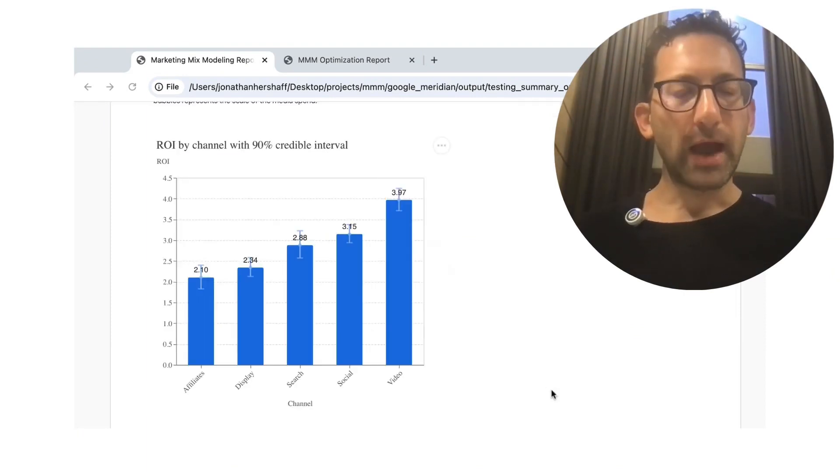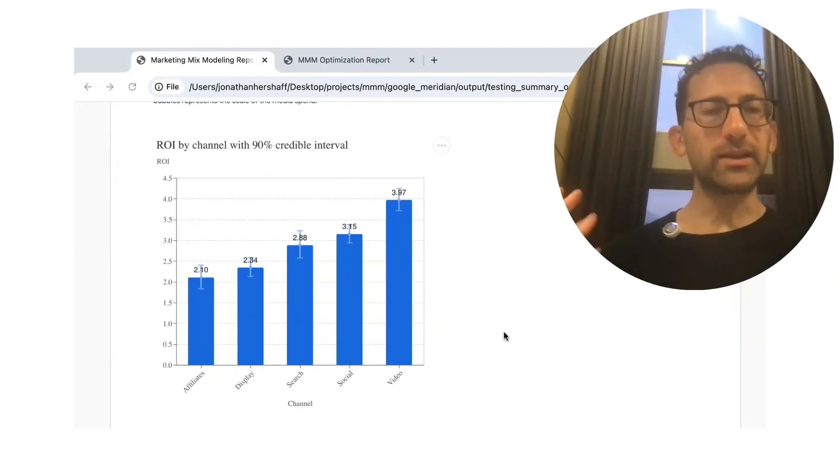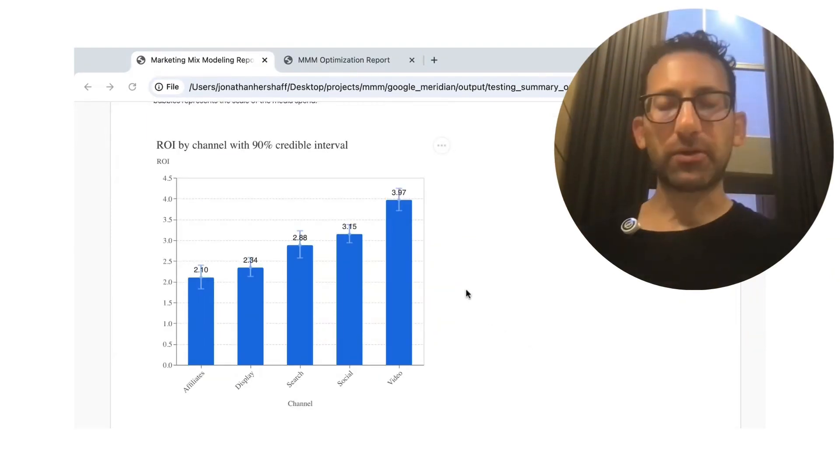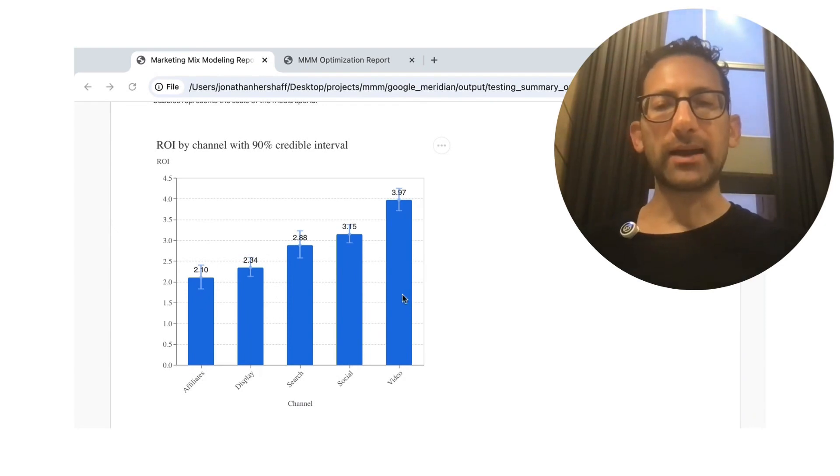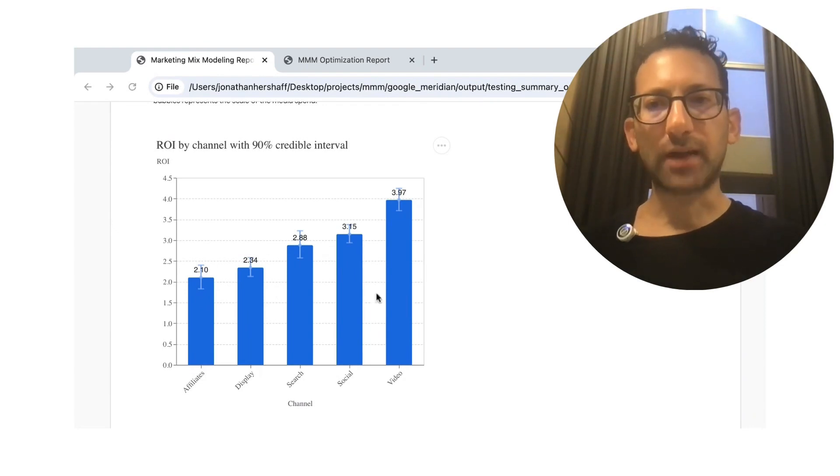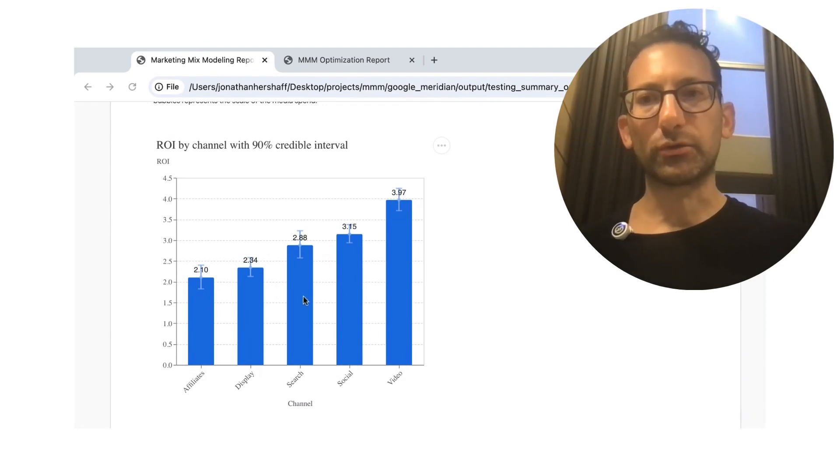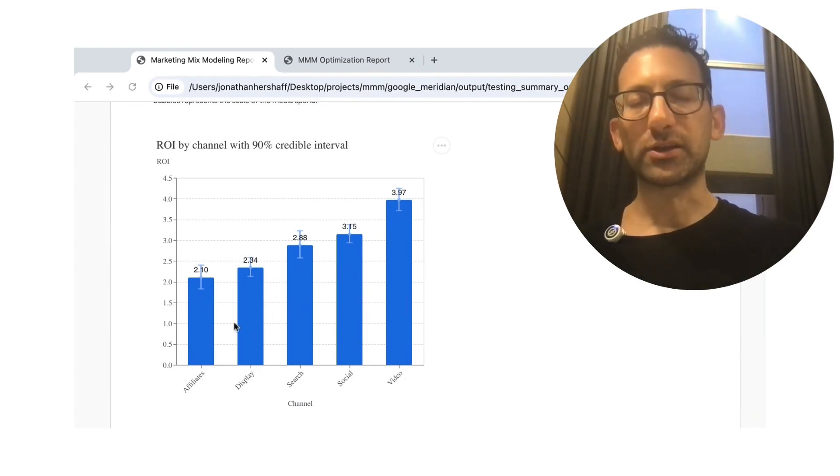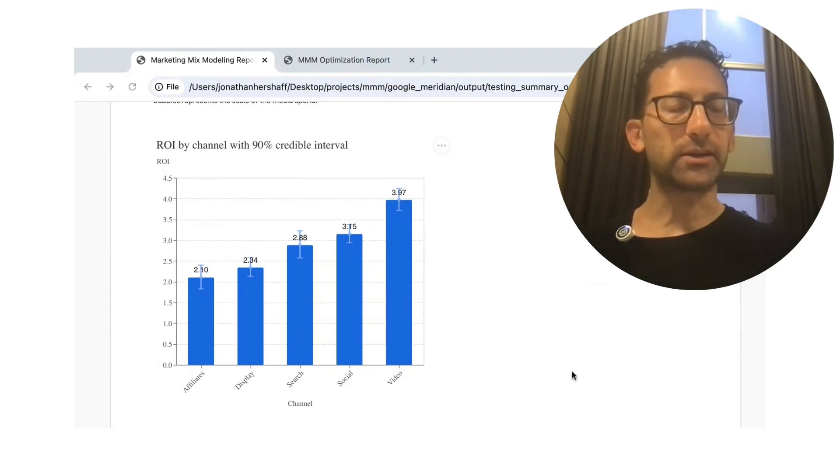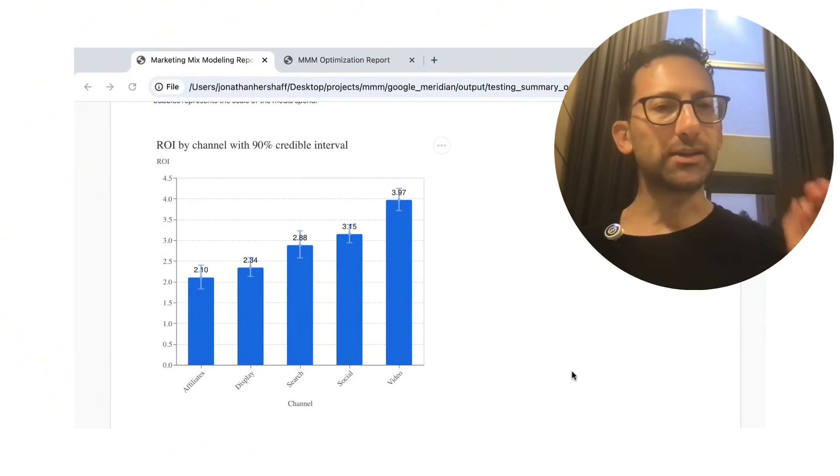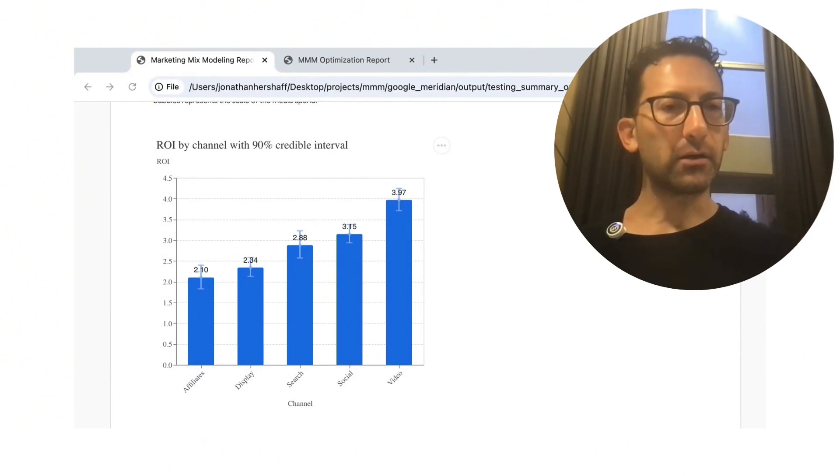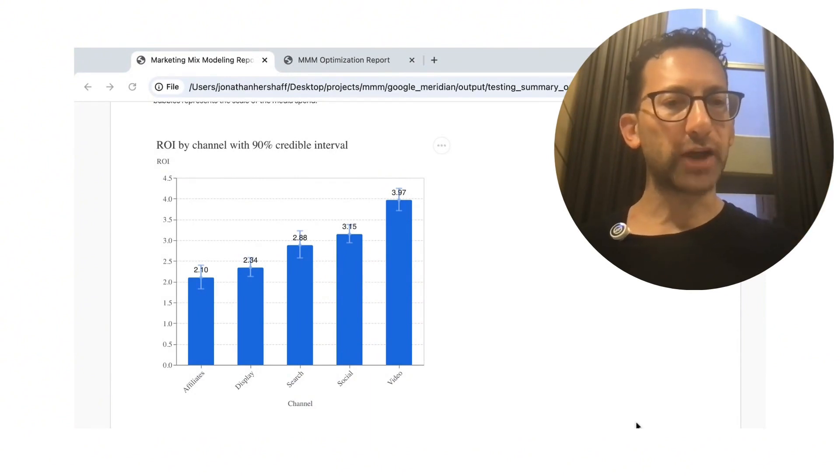And if we scroll down to ROI, we see the exact same thing that it has video at the top, then social, then search, then display, then affiliates. And this was exactly the rank ordering of the different channels.